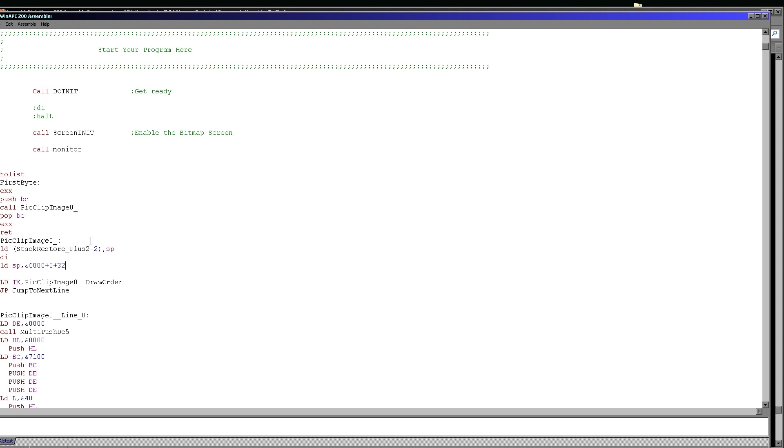Now you'll see the first thing we're doing is we're backing up the stack pointer on the Z80 machines. With a memory mapped screen the best way to draw graphics to the screen is with push commands. This is known as stack misuse.